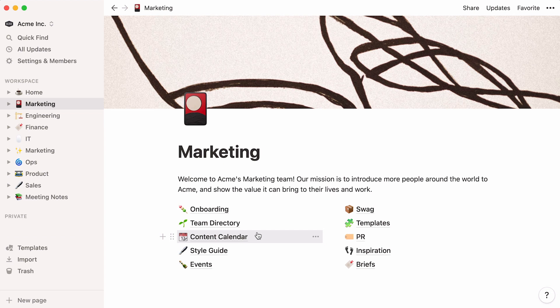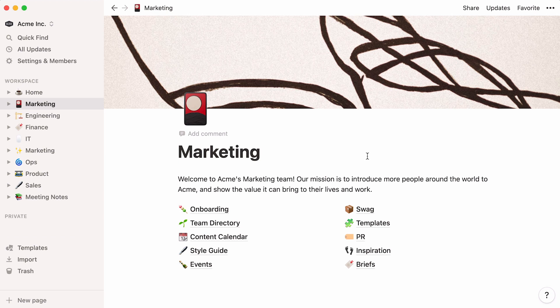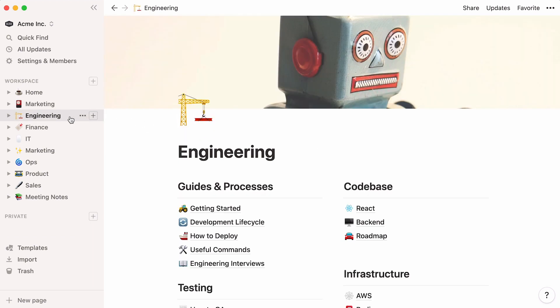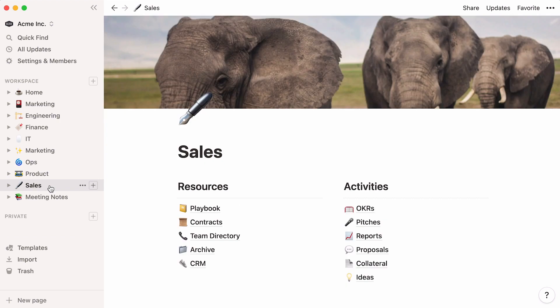A neatly organized team page can really save everyone time and unblock workflows by making information easy to reach. If you need to access anything from the marketing department, it should be in the marketing top-level page. Same for engineering, sales, and any other team. Top-level pages are like the top of funnel where you can go to obtain more specific information.